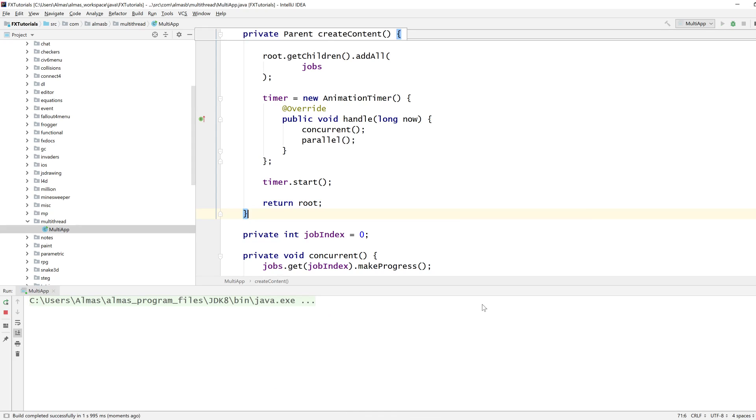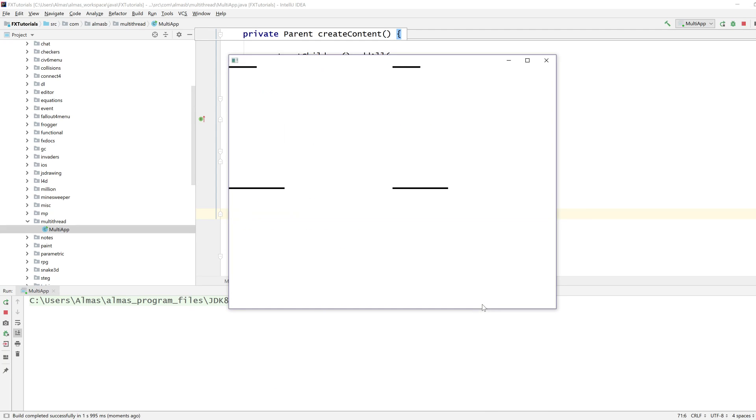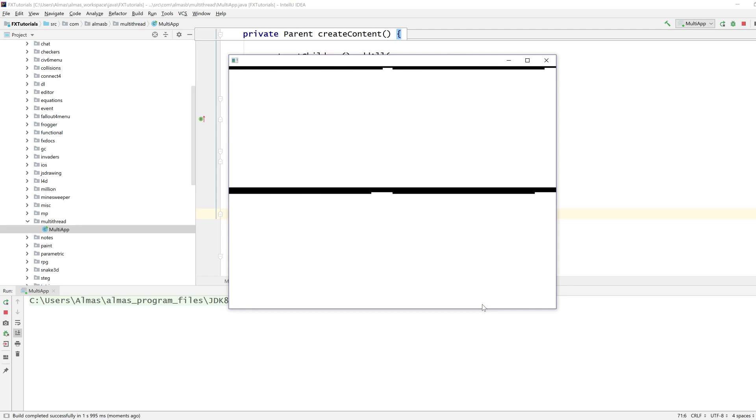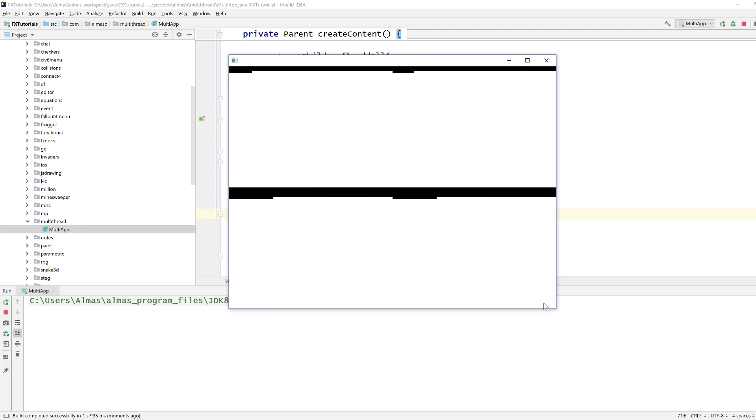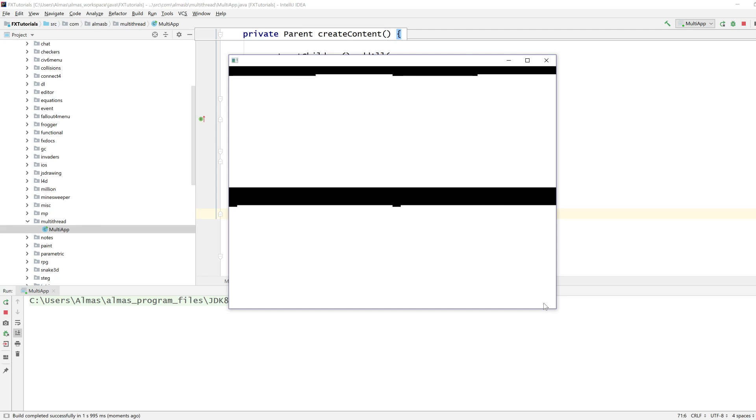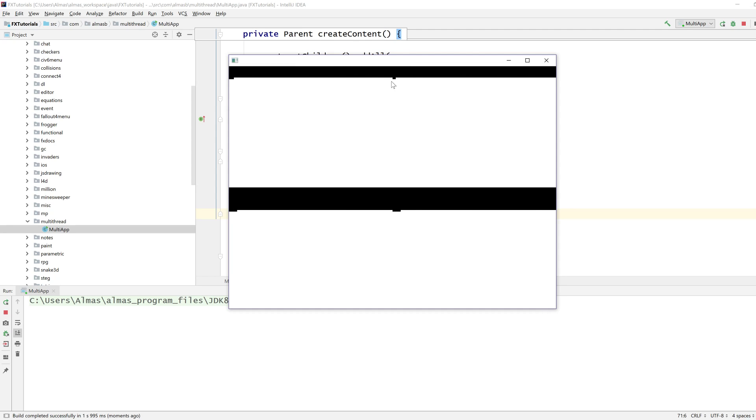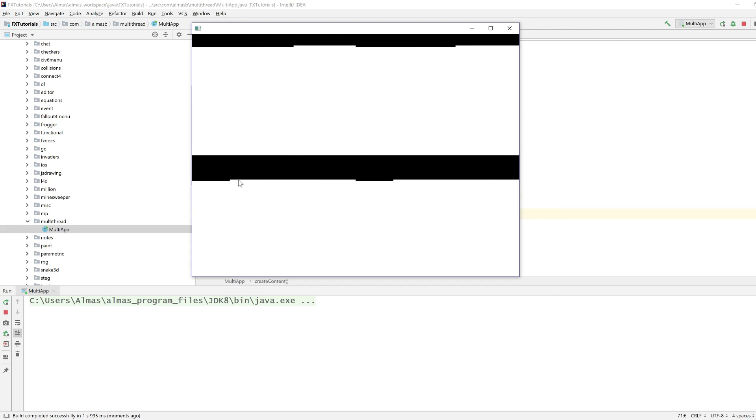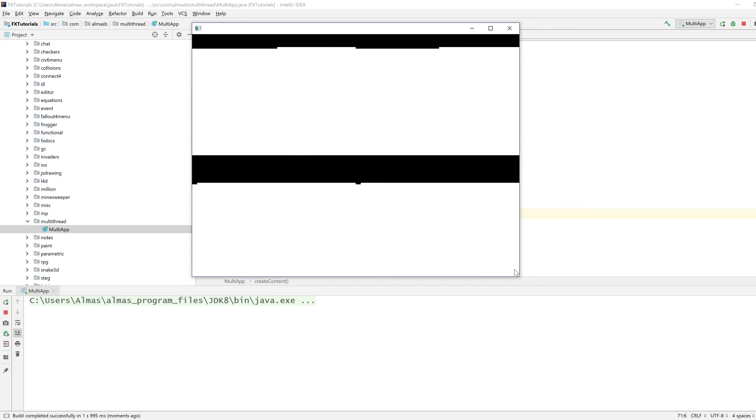So, the two at the top are concurrently executed and the two at the bottom are executed in parallel. And, well, we're almost getting twice the speed and that's the theoretical performance boost that you can get, probably even slower than that. Well, the concept is that these at the bottom are executed at the same time and the ones at the top, they alternate.